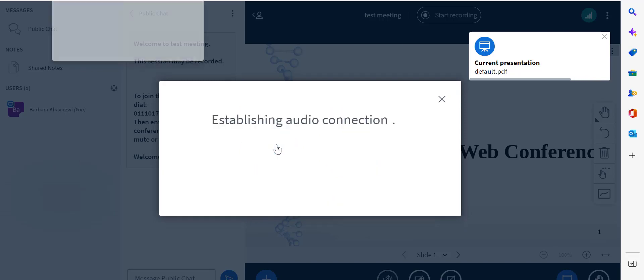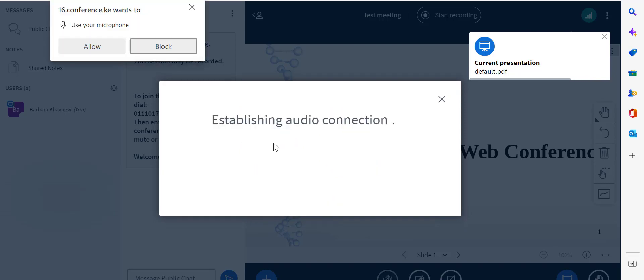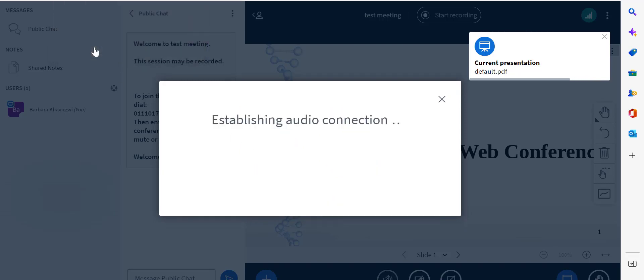You can allow that to share your microphone.